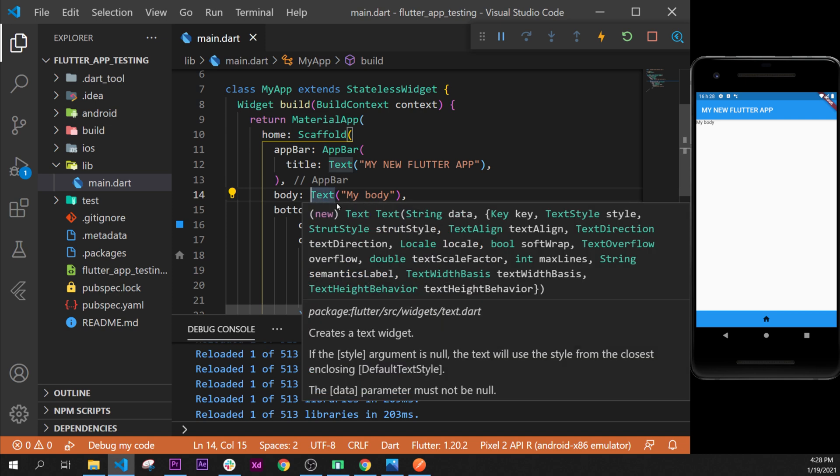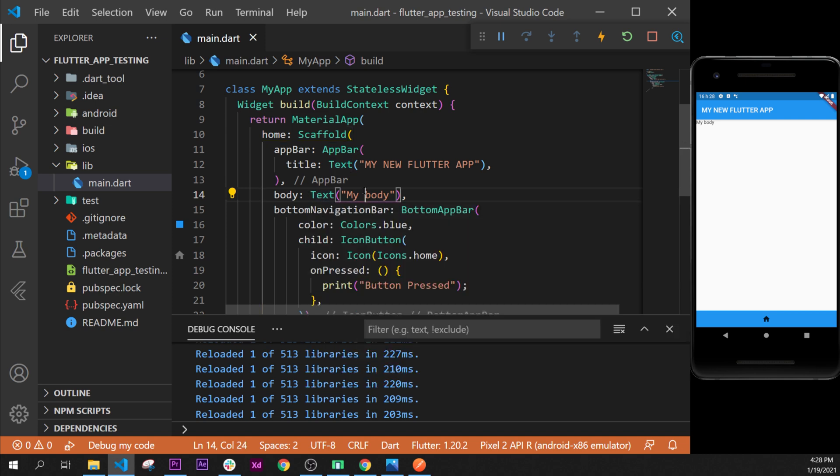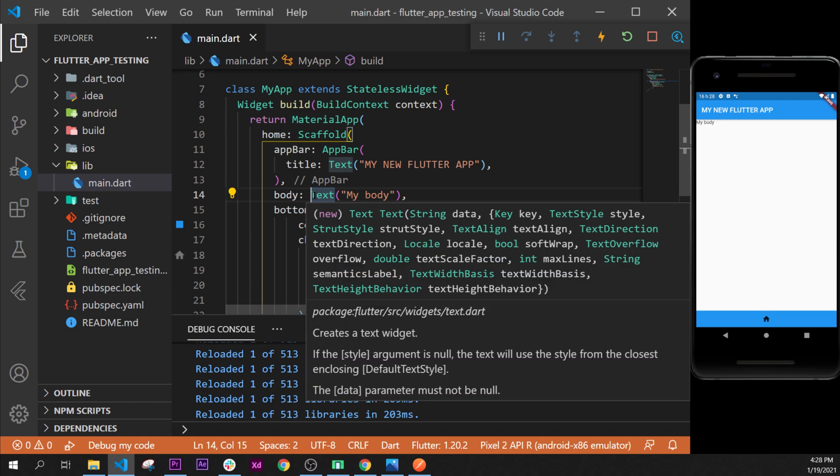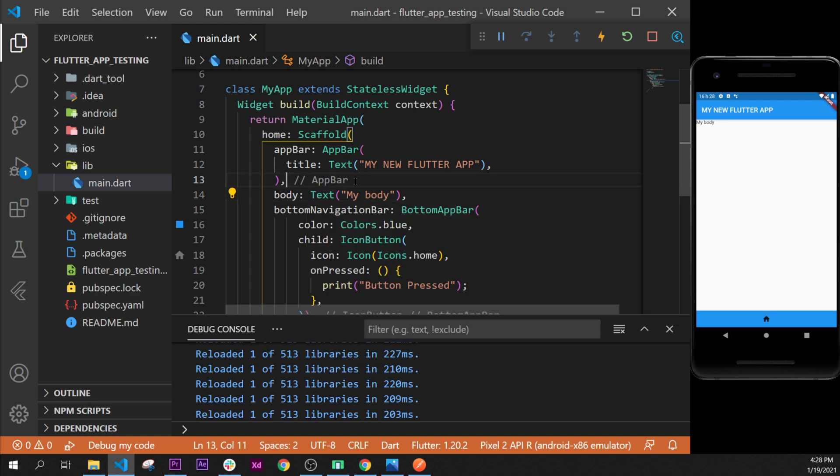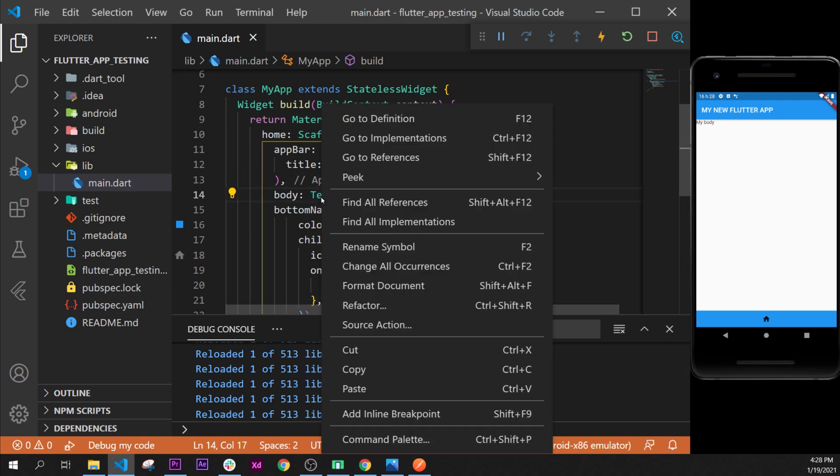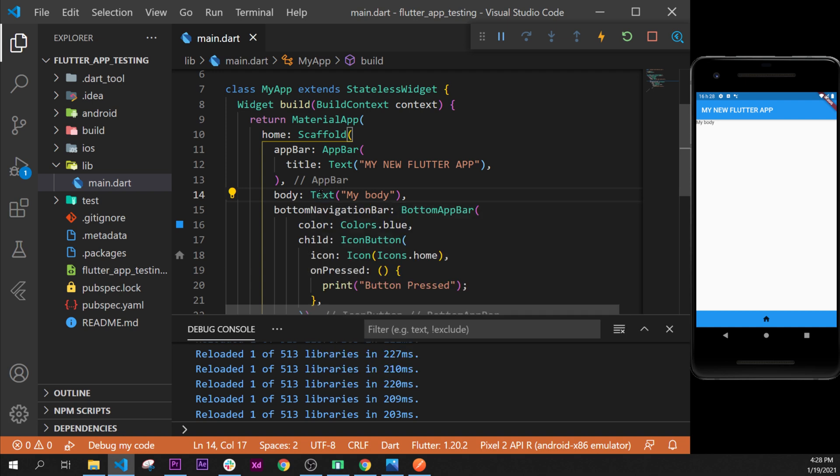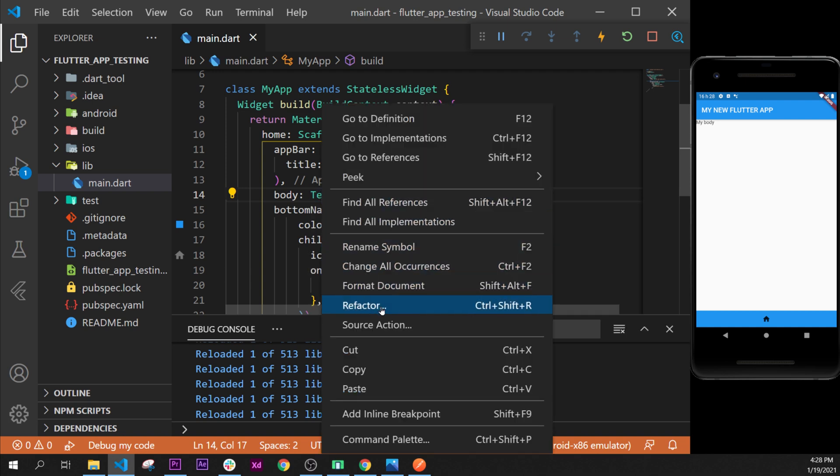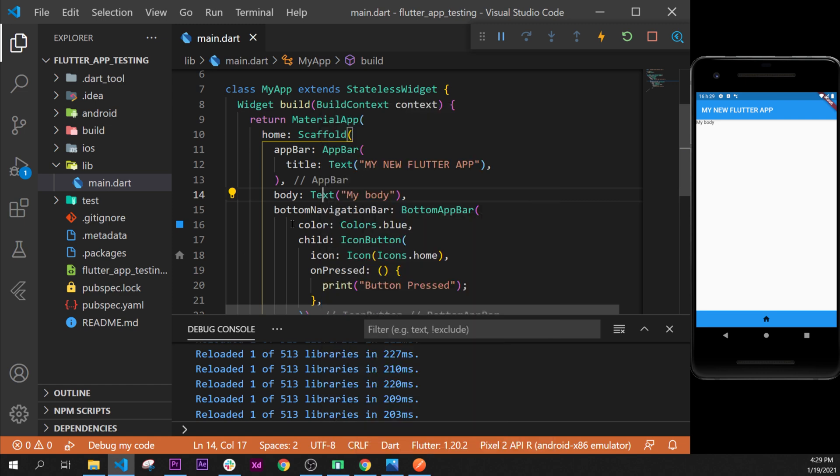To do that, we use the Column widget. You can write everything by hand, or you can use the command from Flutter. You can right-click on text and click refactor.